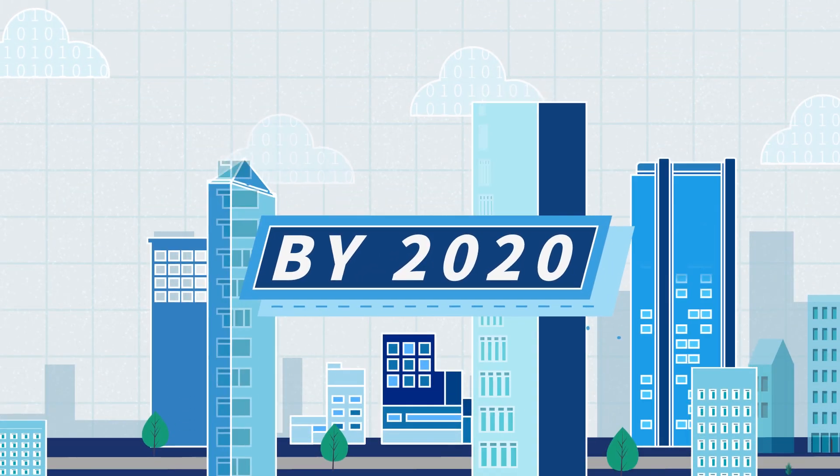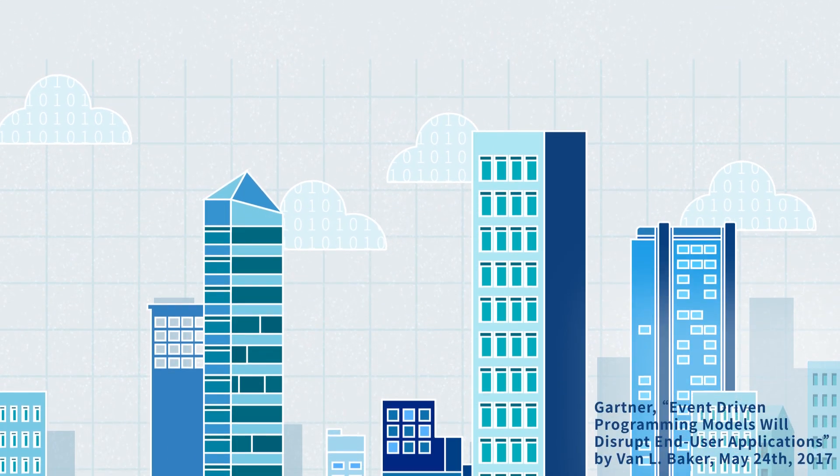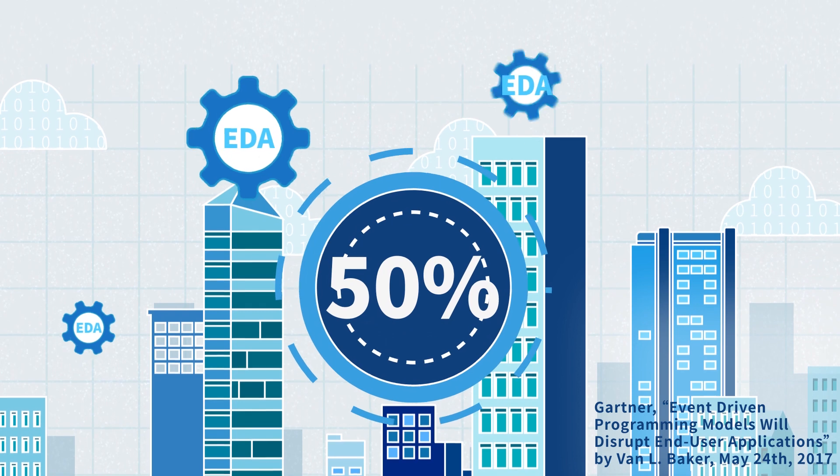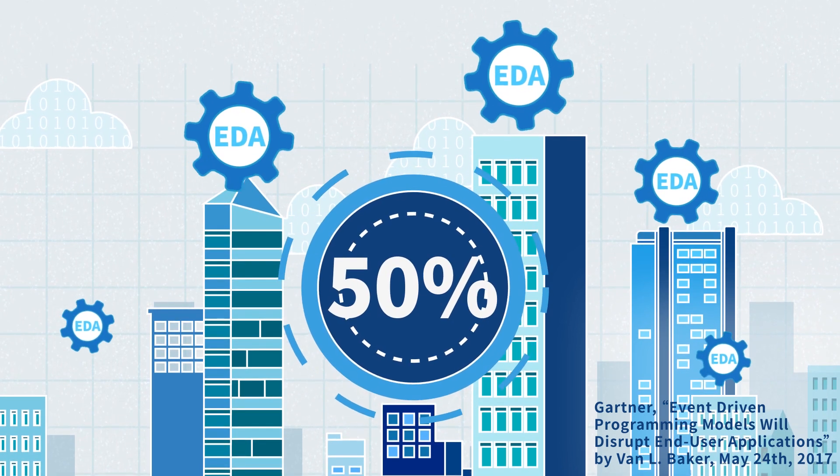According to Gartner, by 2020, 50% of new user-facing applications developed will be event-driven applications.